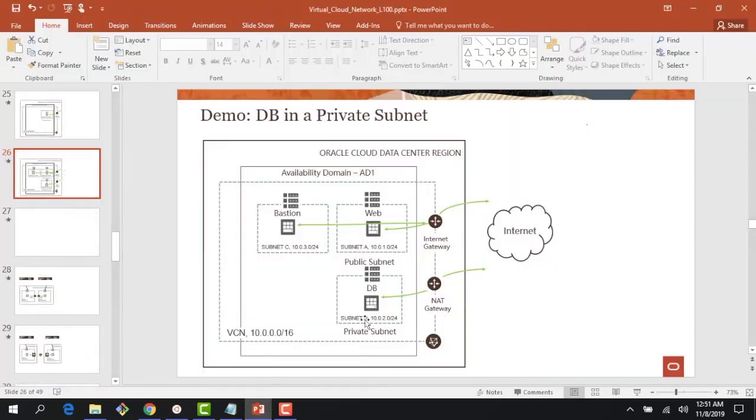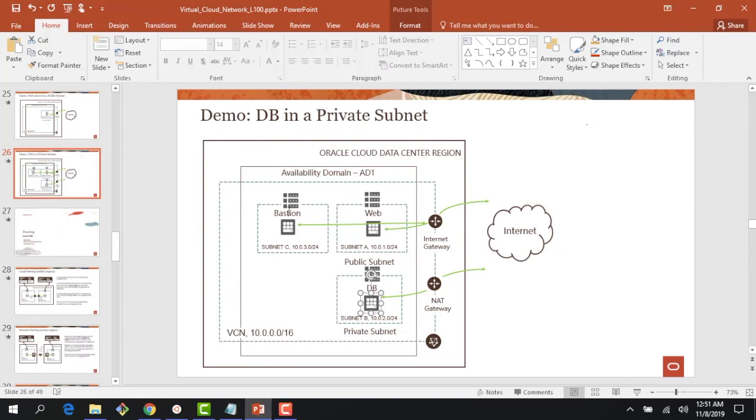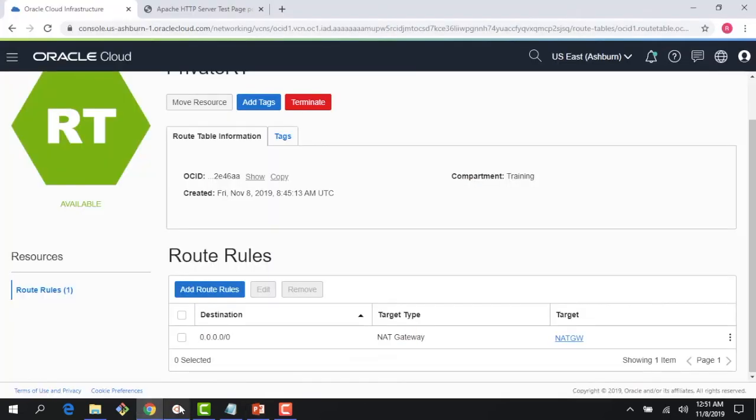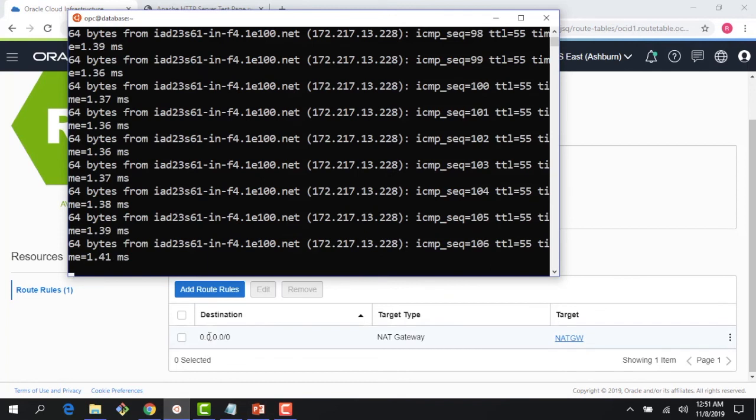what is happening is we have this instance here. Through bastion host, I am connected here, but then this path is the one I just created, and through this the traffic is flowing out. So hopefully this gives you a good understanding of how NAT gateway works